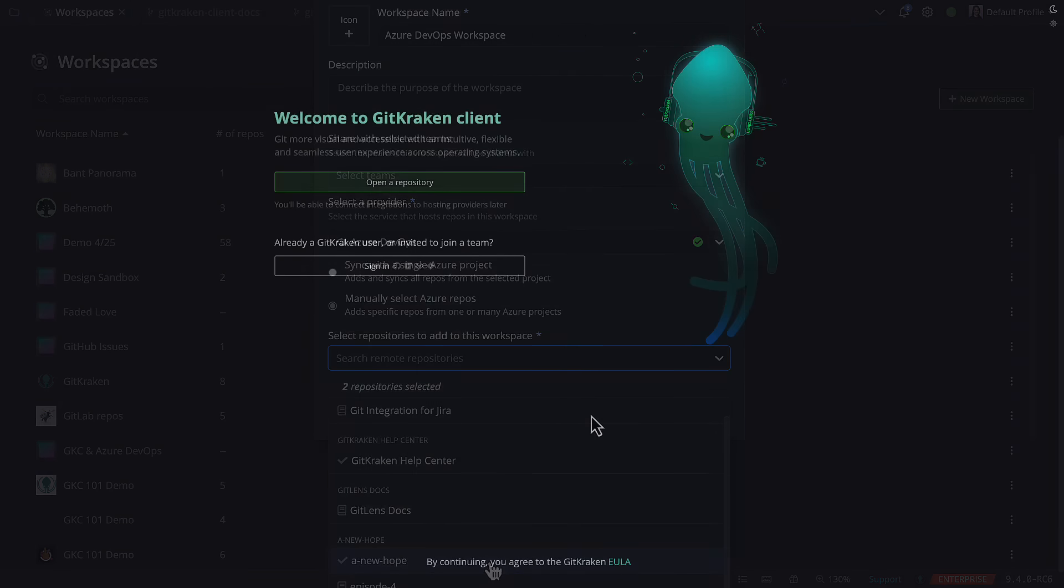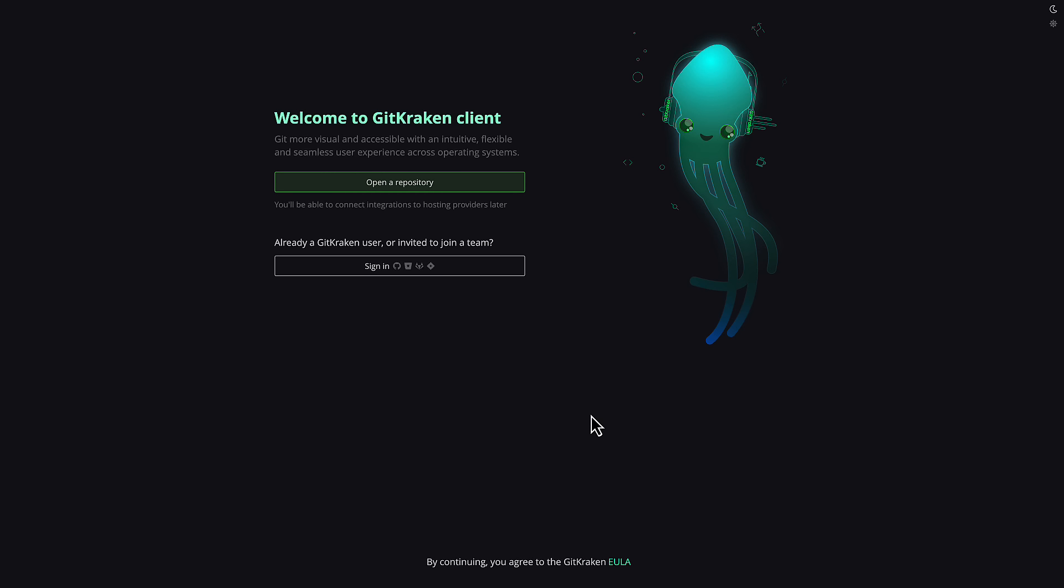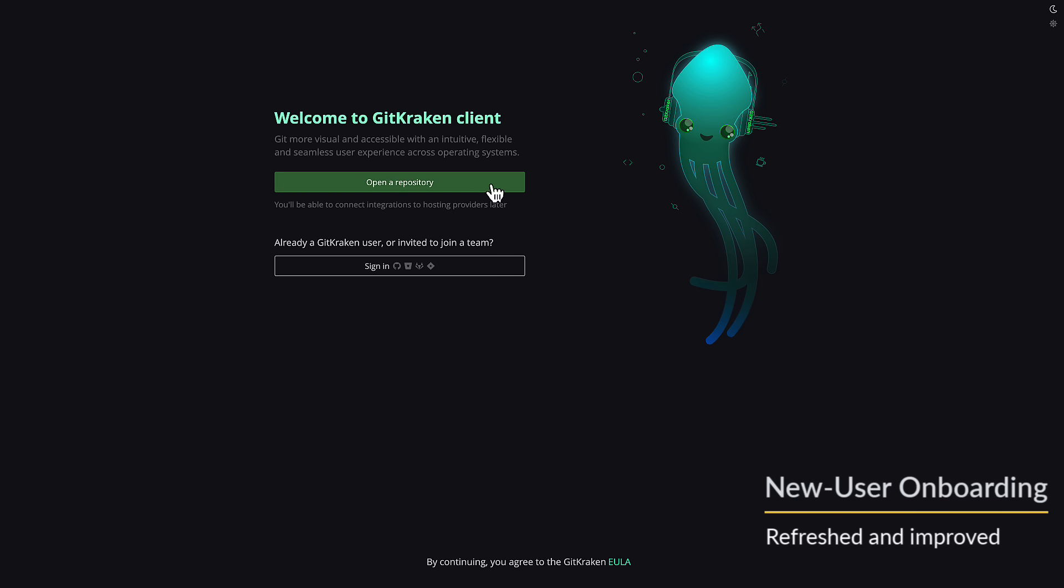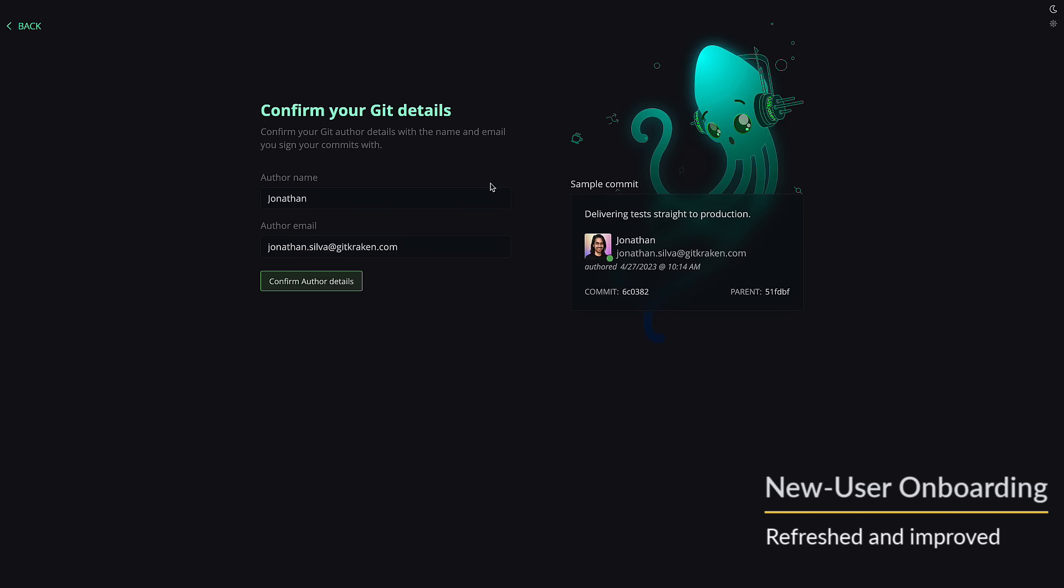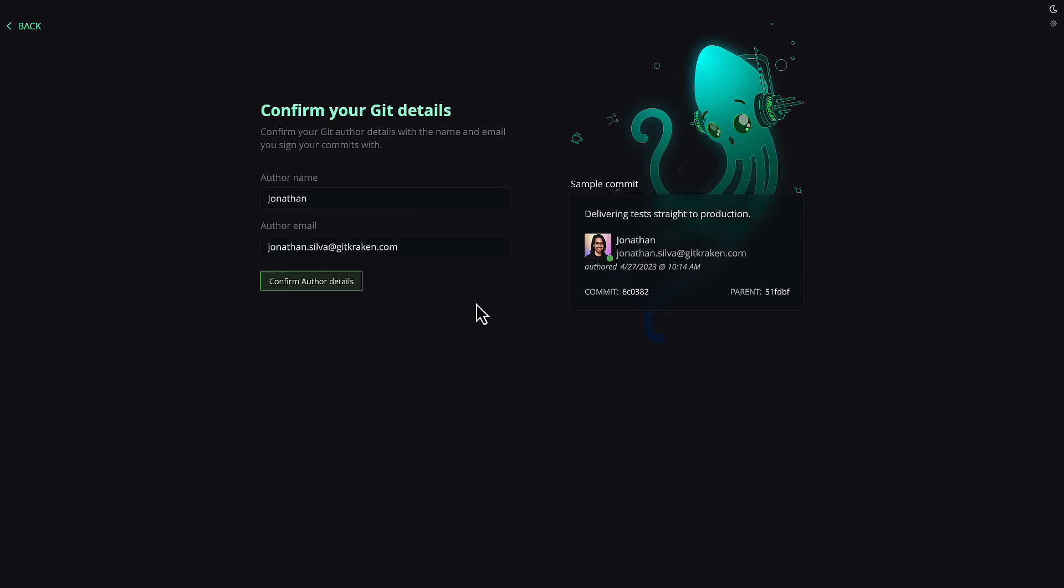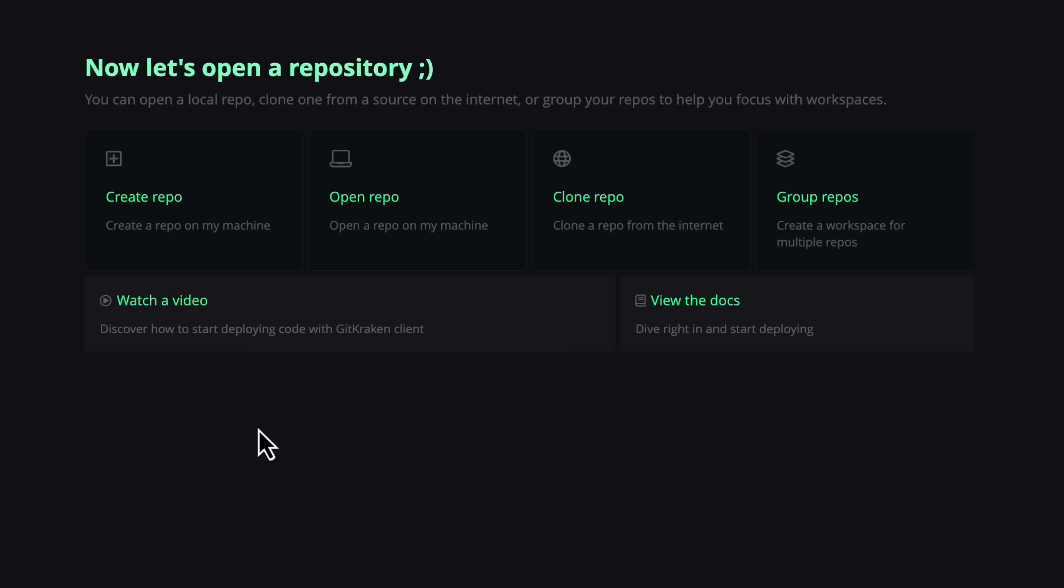We've also refreshed the onboarding experience for new users. So if you send that team invite to someone, we have the red carpet ready for them.